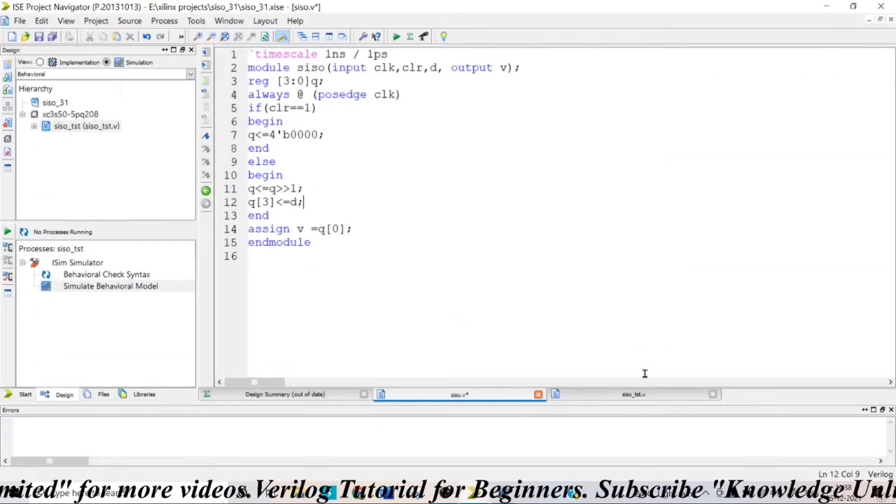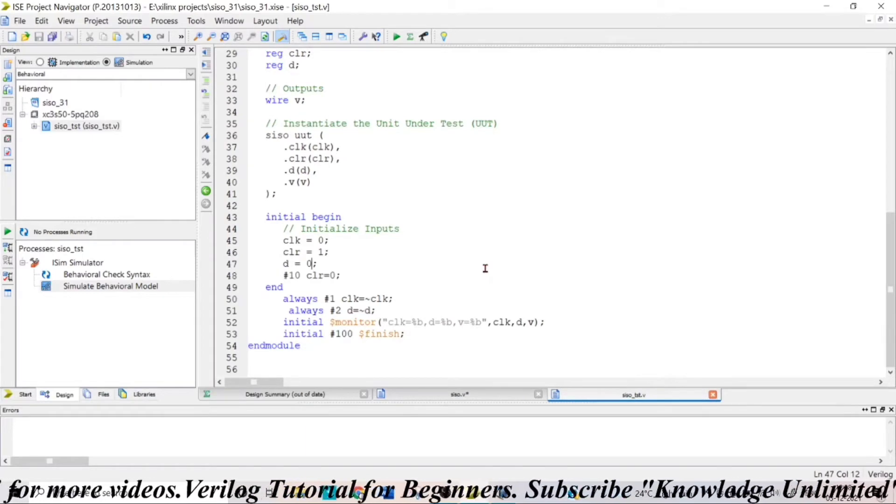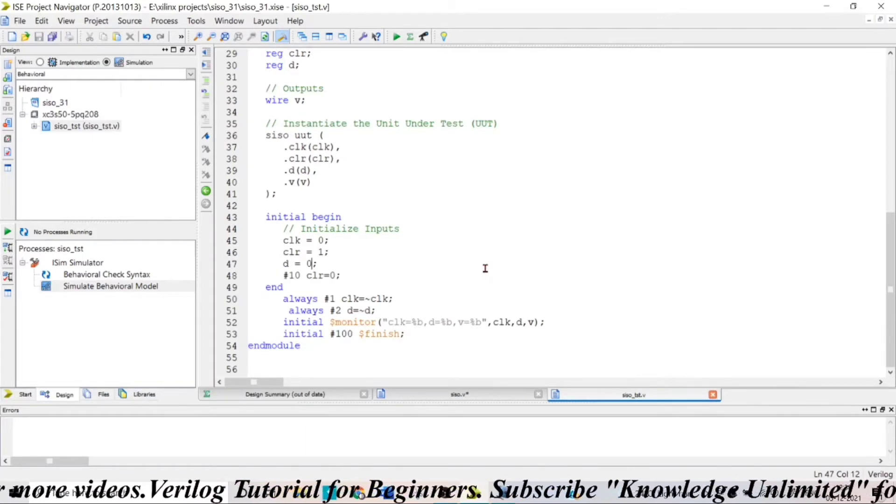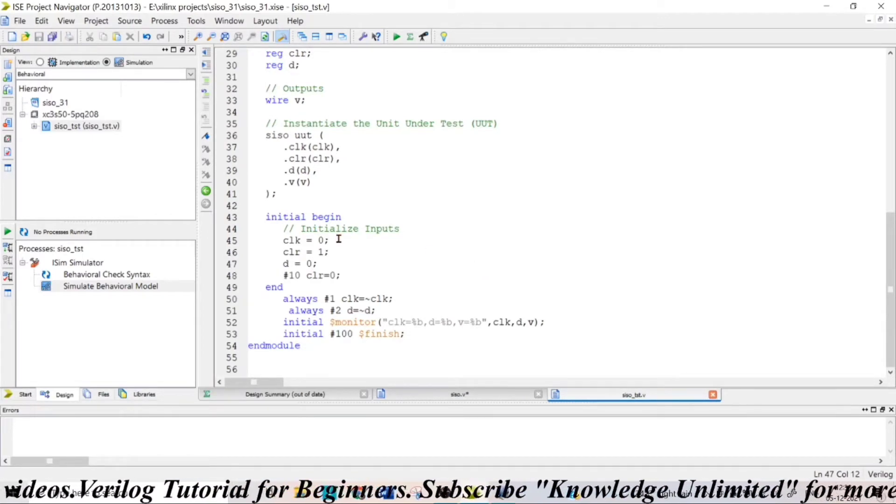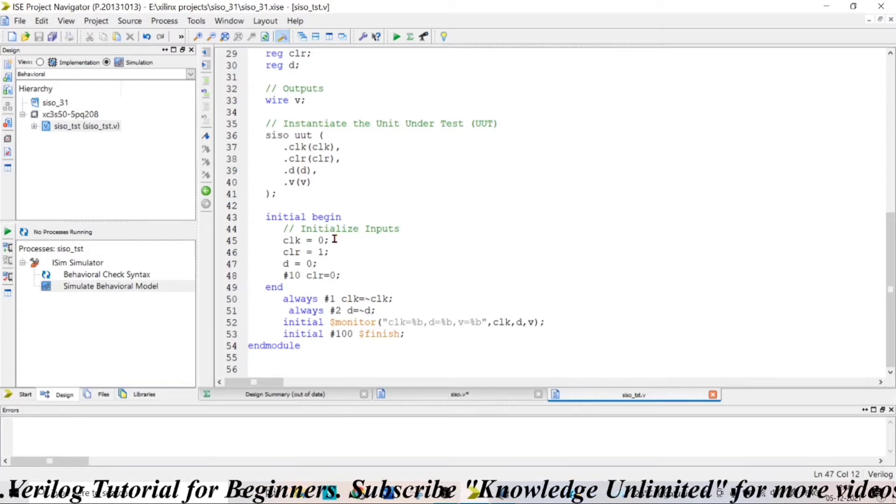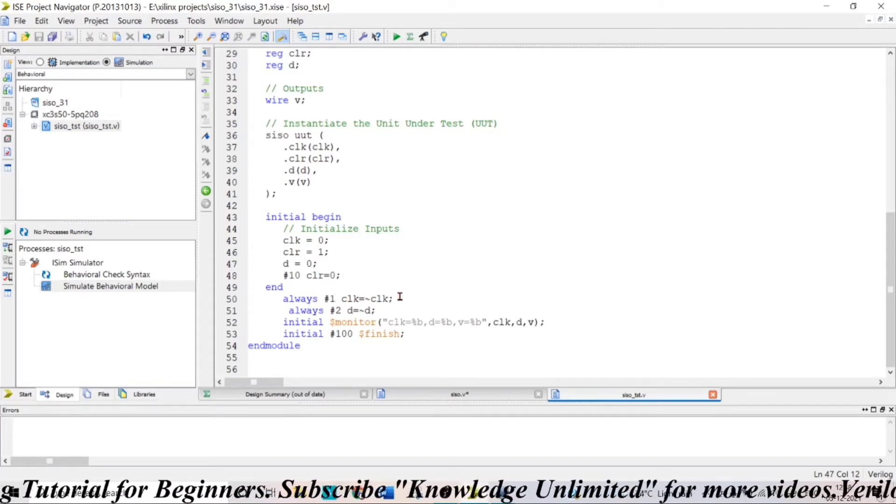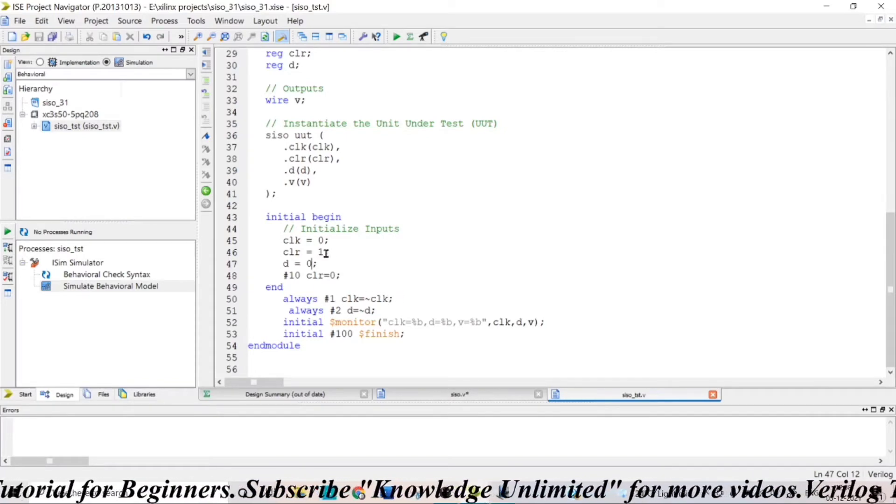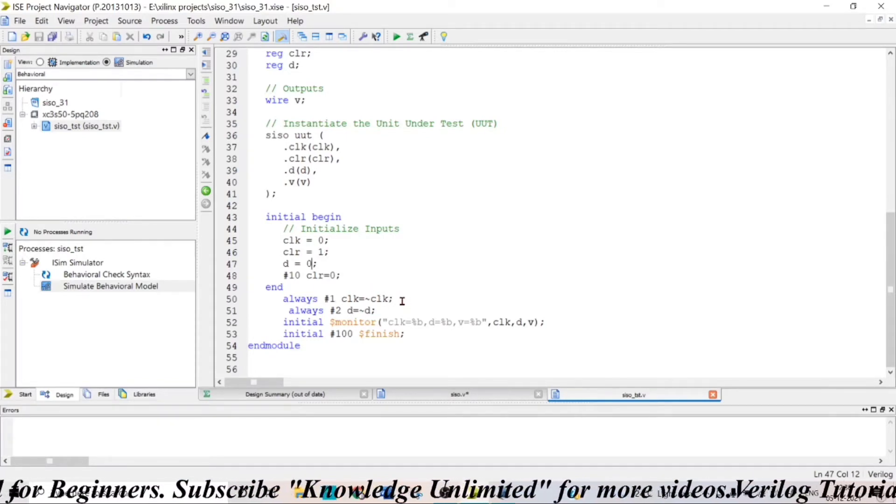You can see the test bench which is also very simple, you have to cover most of the cases. So your clock, the clock I have taken as initially 0 and after every one time unit it is getting inverted.